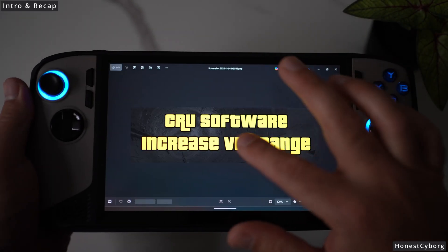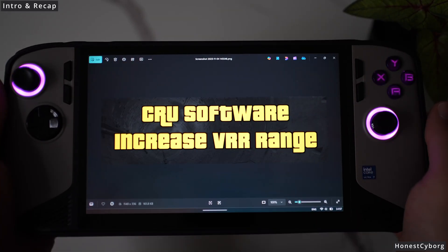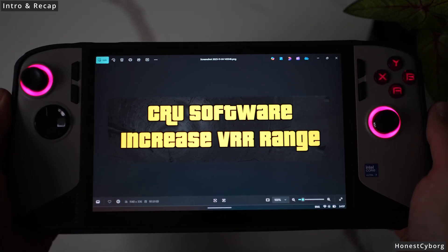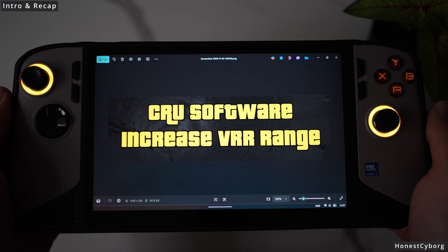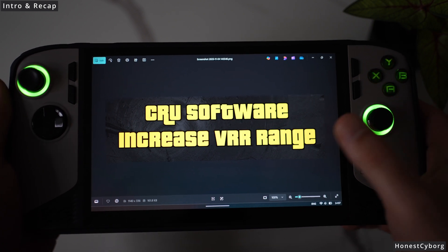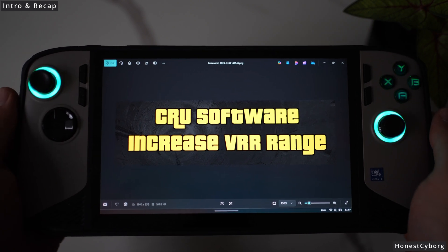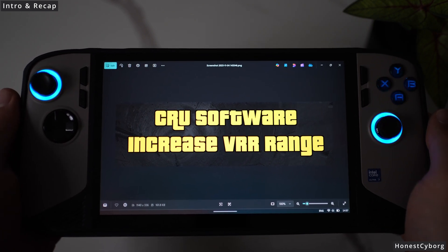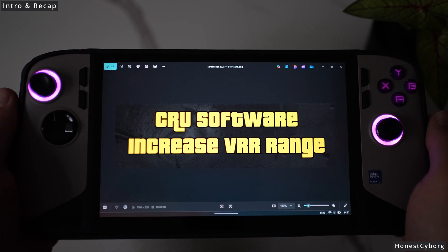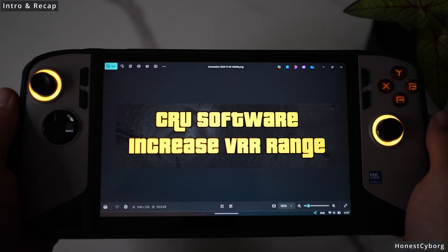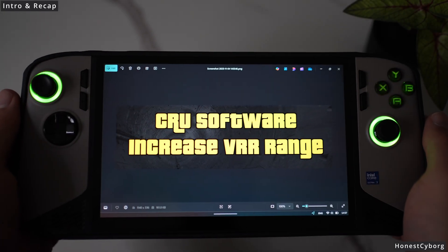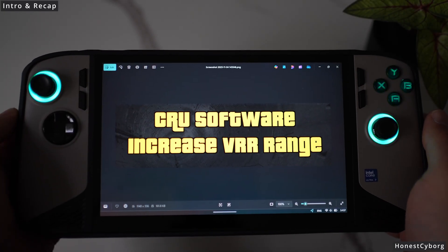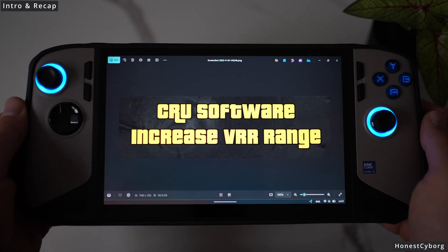But in today's video I'm going to talk about CRU software and how this can increase your VRR range from a minimum of 48 Hz all the way down to 30 Hz.